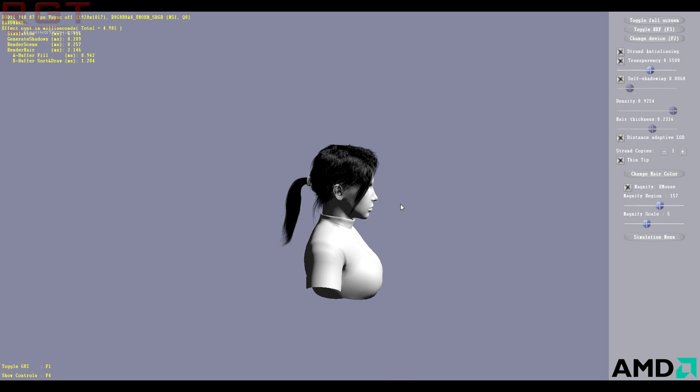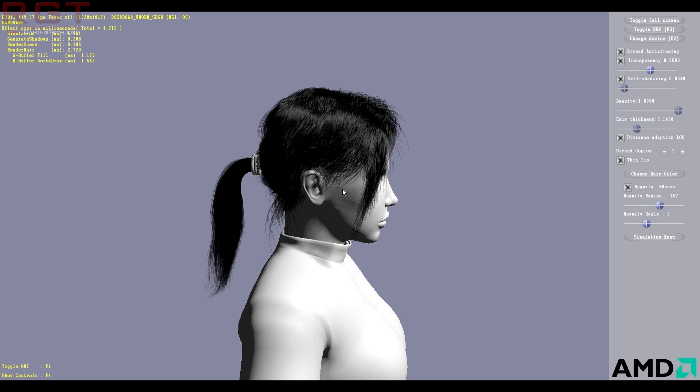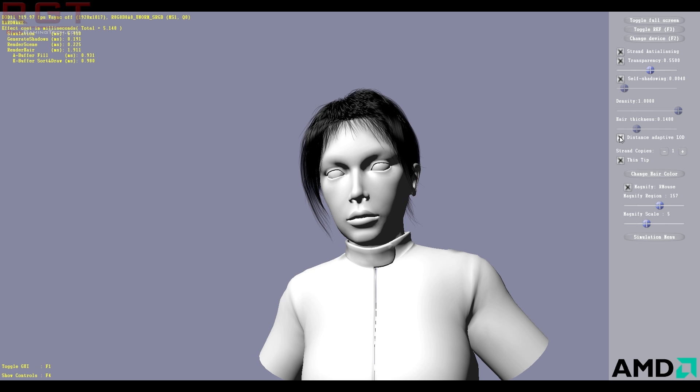So I have gone into a lot more detail than that in the article because it's quite a large topic. But basically, all this does is changes the complexity on the fly based on how far you are from a particular character, which was a major issue with the original TressFX.